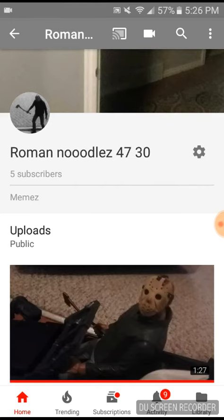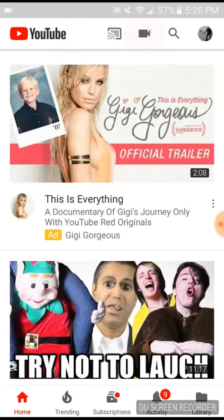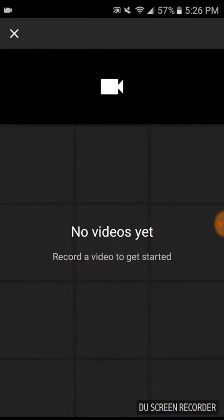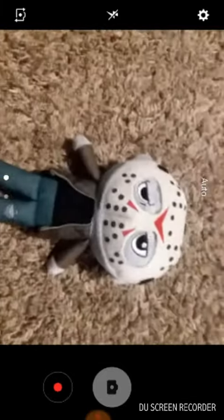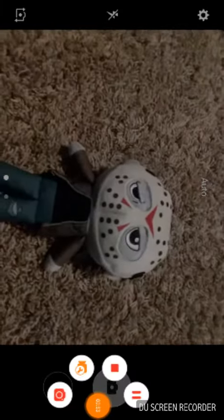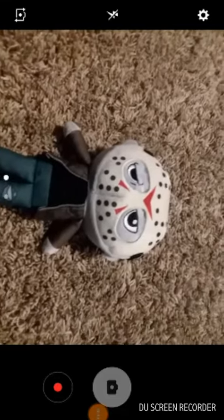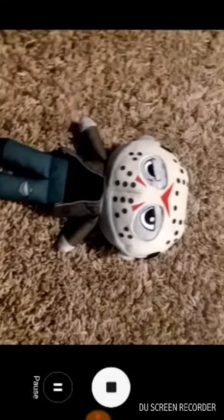If you don't have any videos, click the video camera button. Record a video — hold on for a second — then hit the start button.